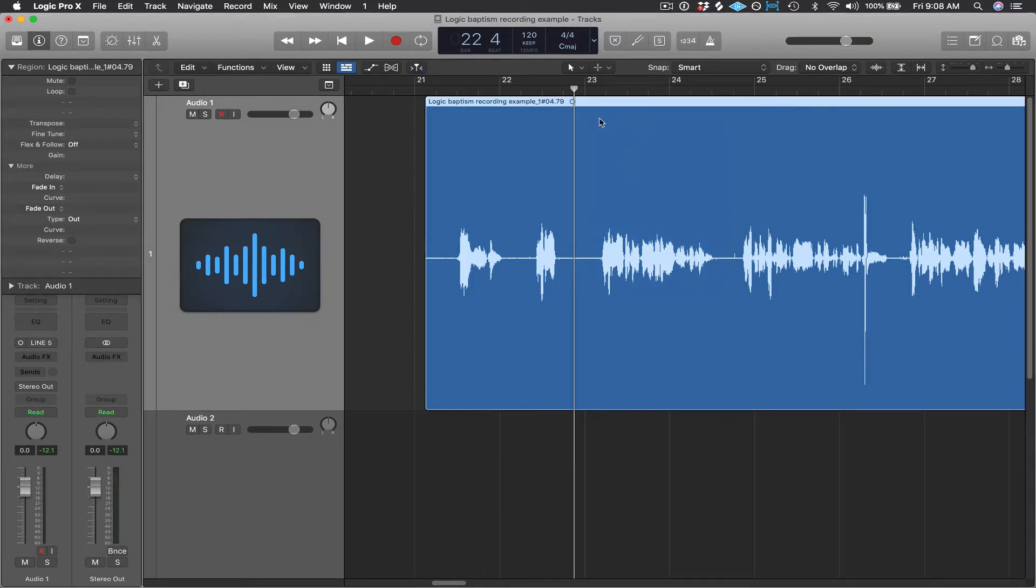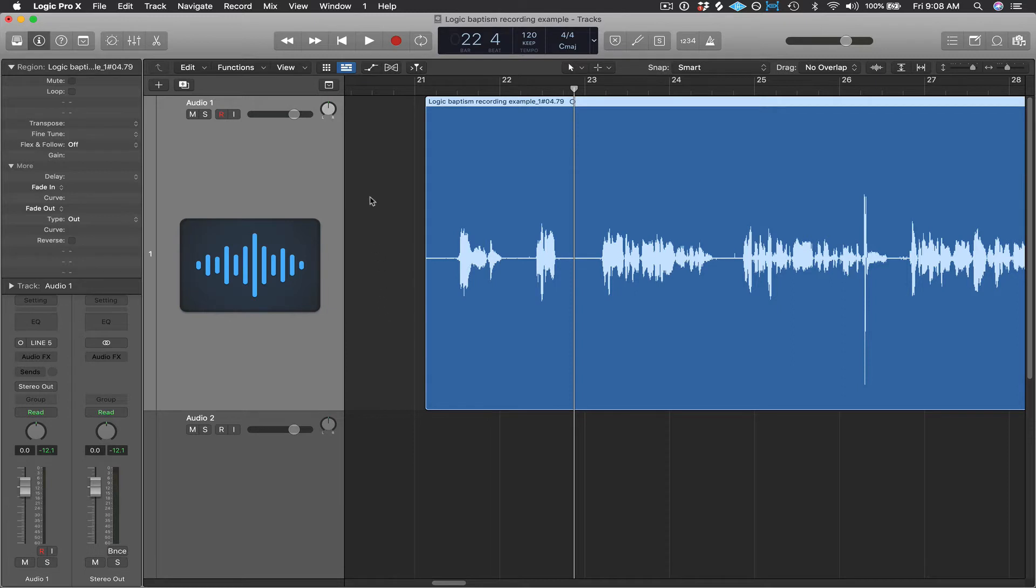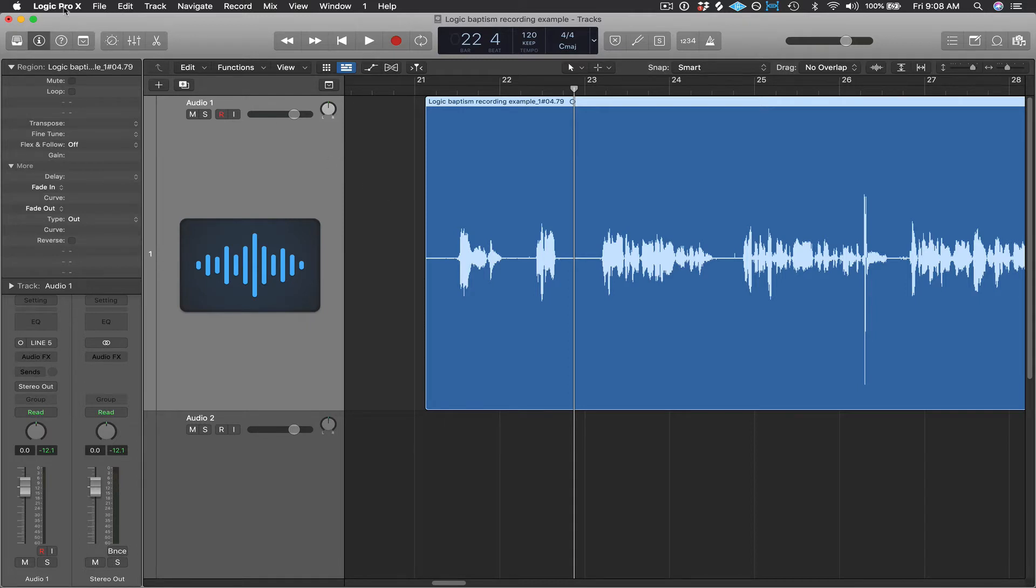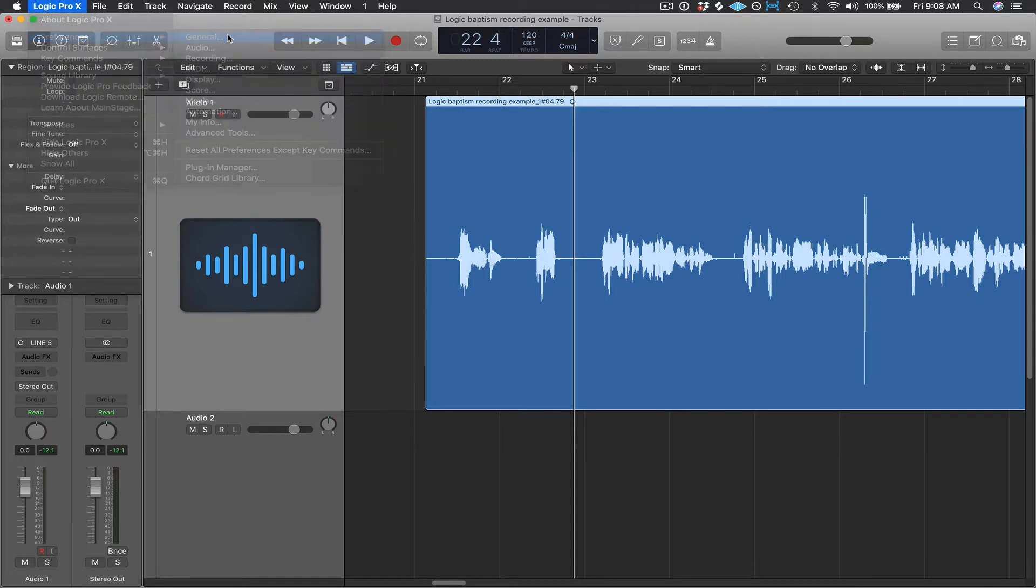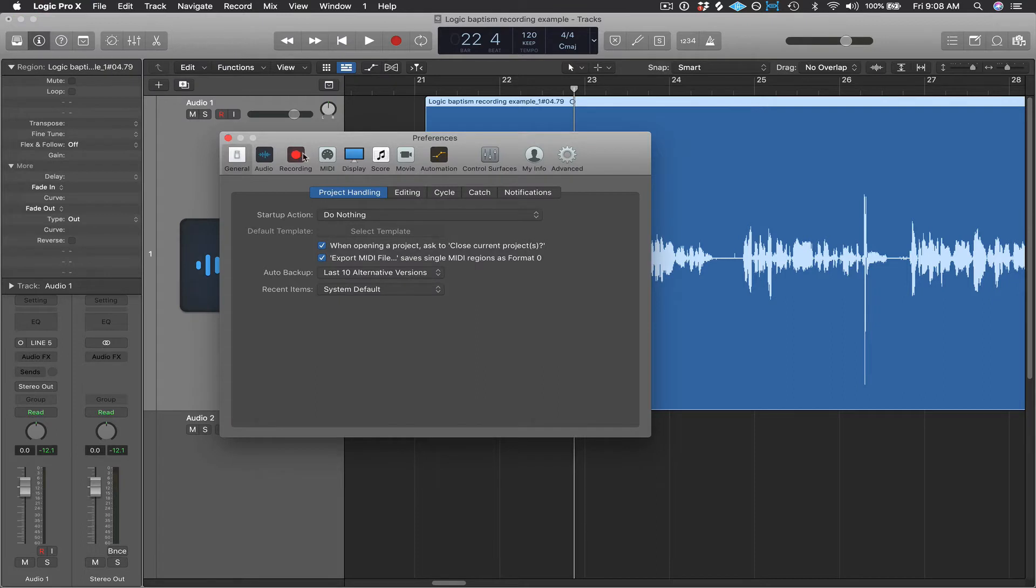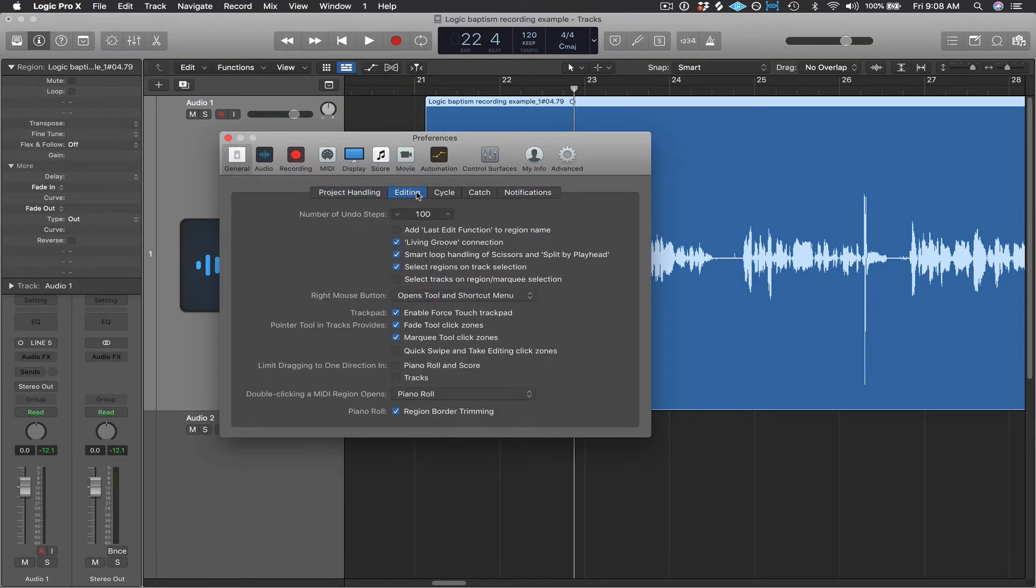So the way I like to access the Marquee tool is to set Logic's preferences up so that when my mouse pointer goes to the bottom half of an individual track area, it's going to turn into the Marquee tool. So as you can see, as I bring my mouse pointer down, as soon as it crosses that midway point, it's going to turn into the plus sign. So the way we're going to set that up in Preferences is we're going to go to Preferences. Let's go to General, Editing, and then we're going to click on Marquee tool click zones.